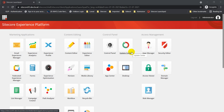Hello guys, welcome back to my channel. In today's video we will see how quickly we can get started with Sitecore Forms. We will create a form — it could be a newsletter subscription form, a subscription form, or even a campaign form. The setup is really straightforward, and you can set up your first form within five minutes.